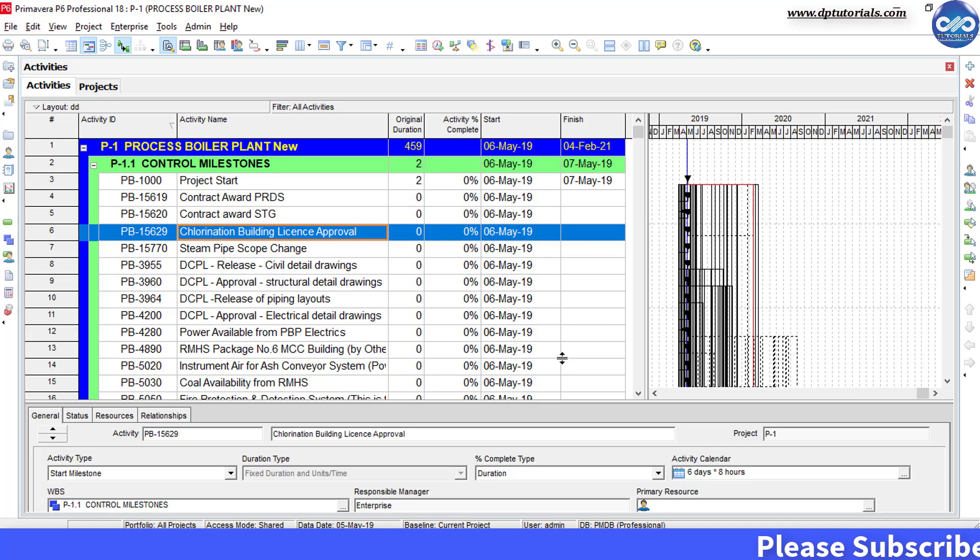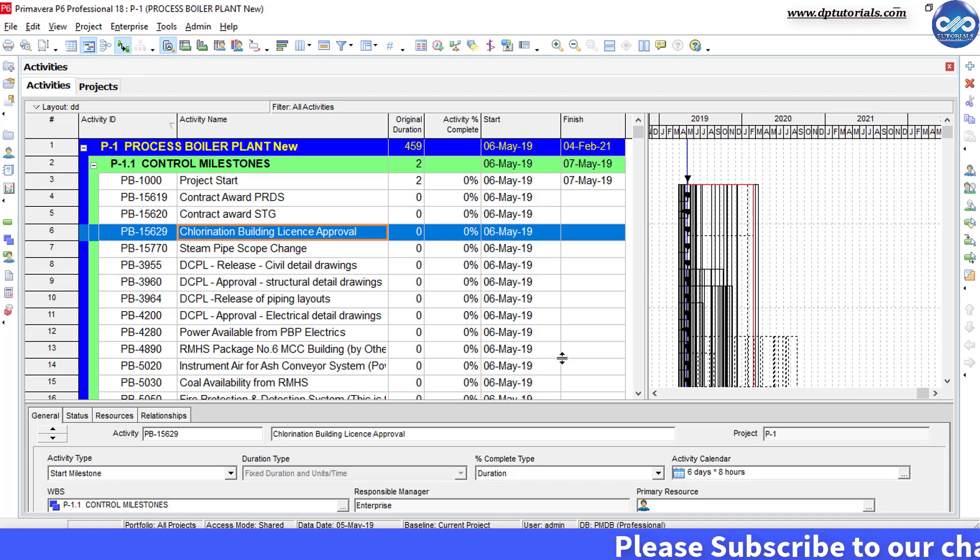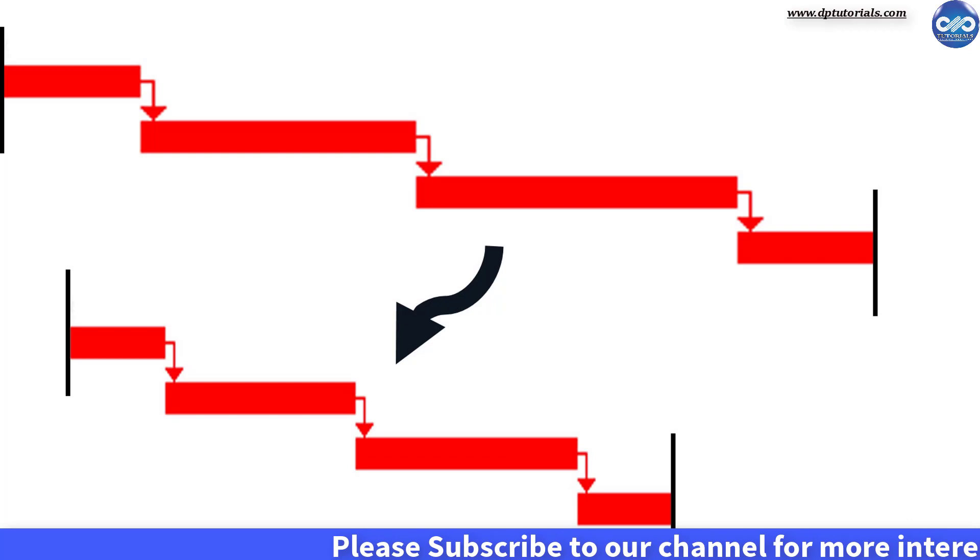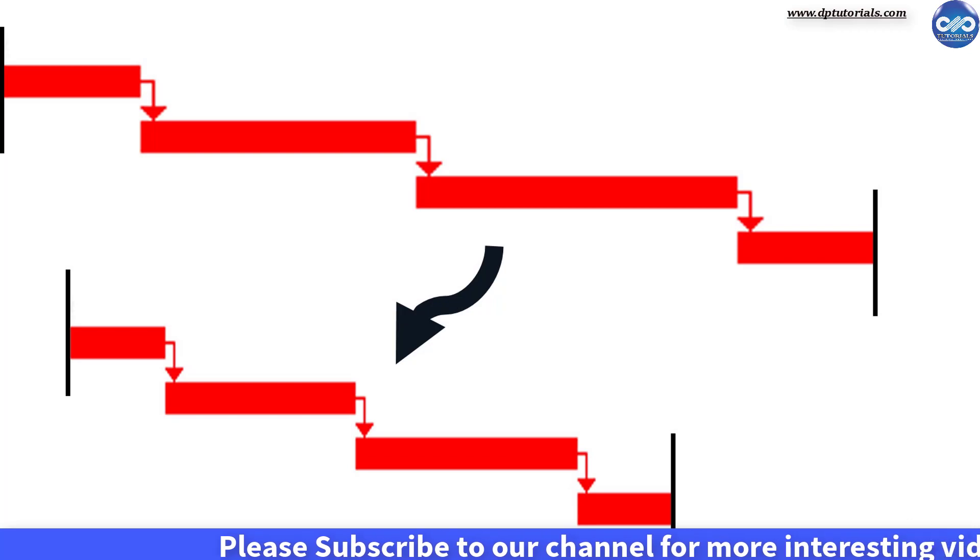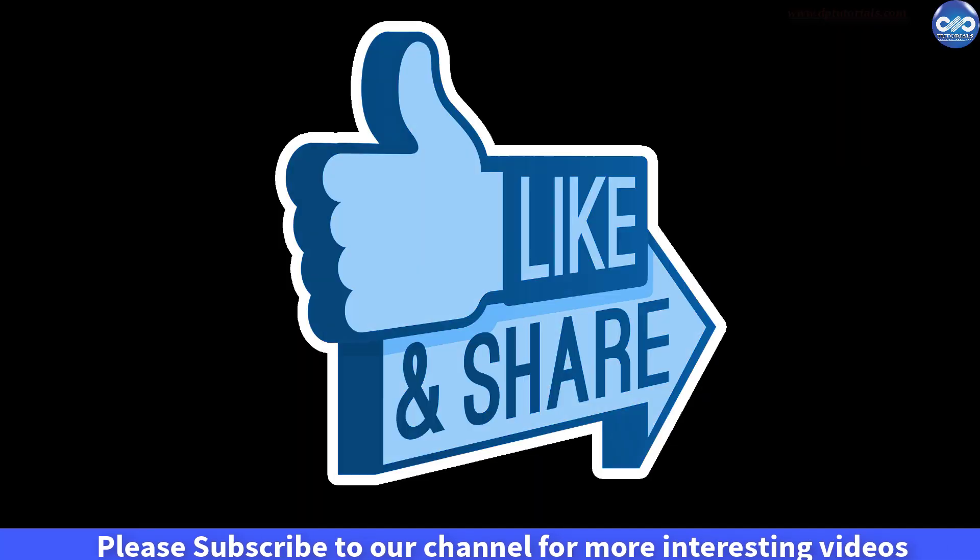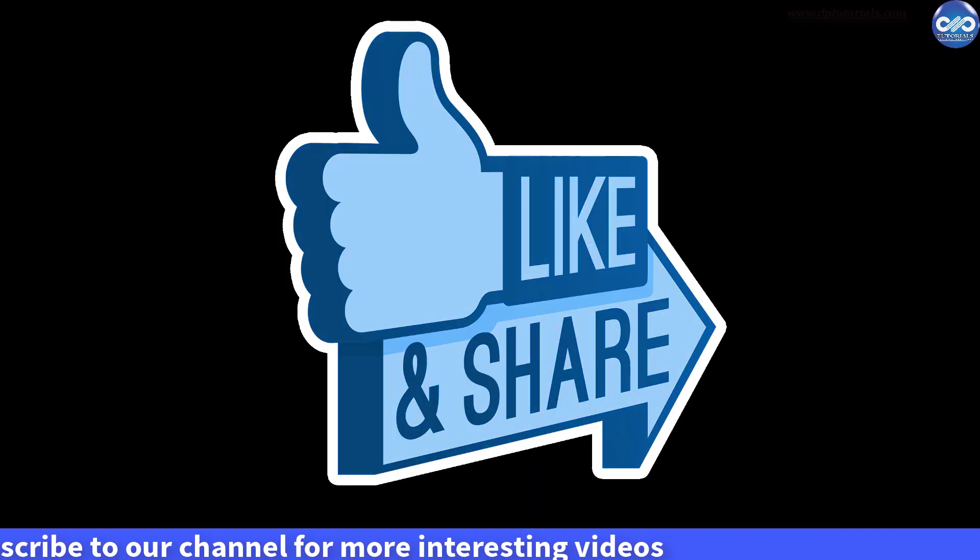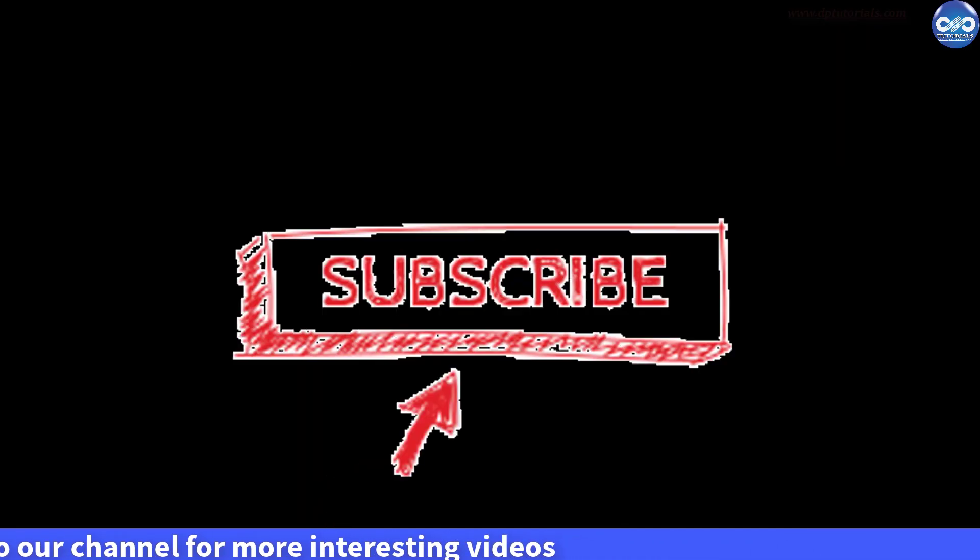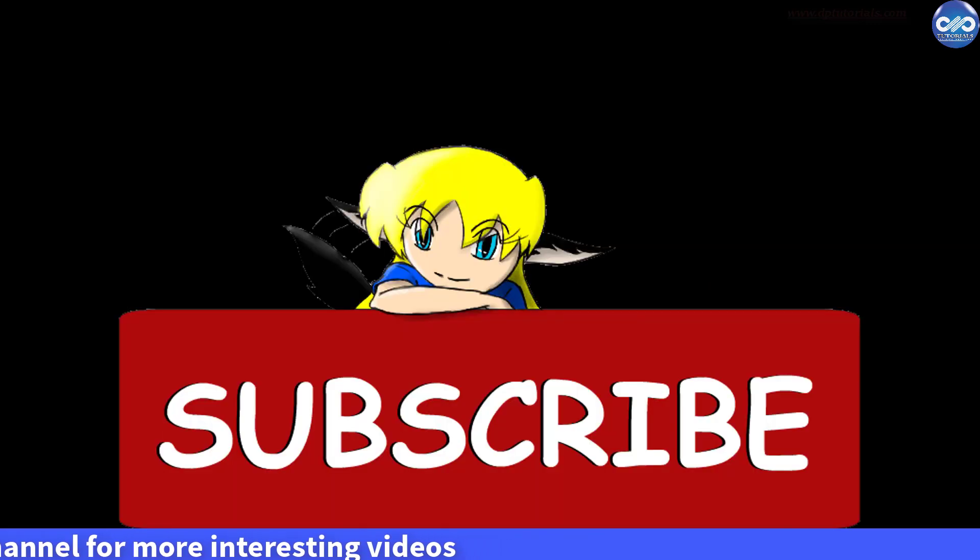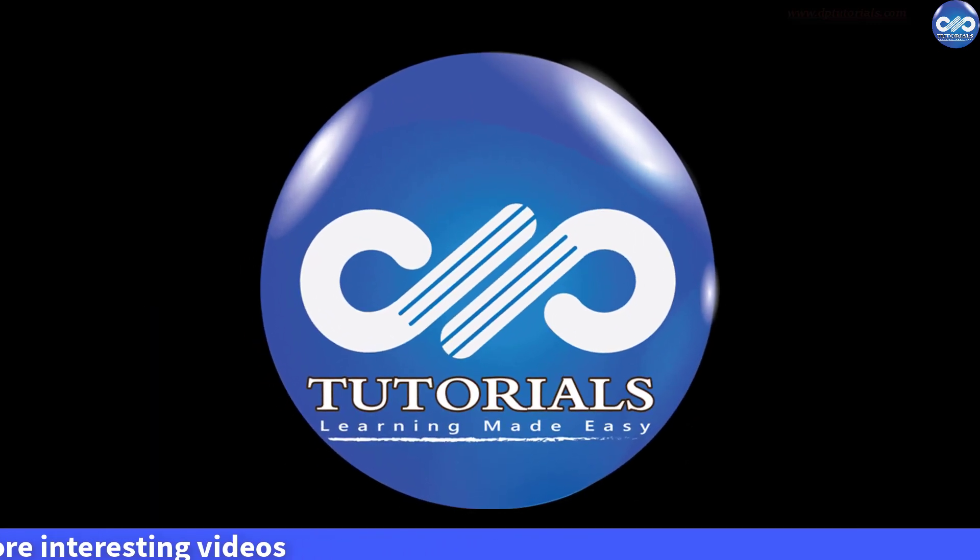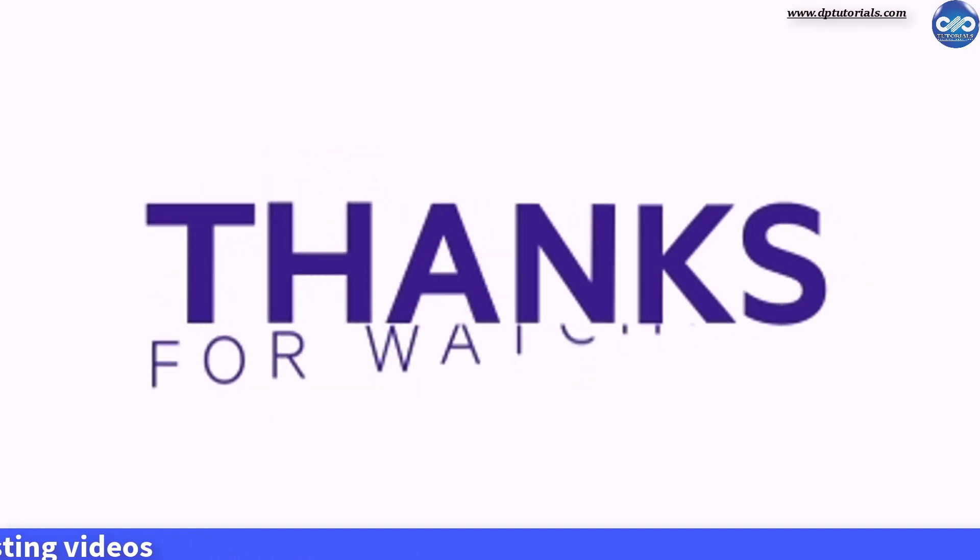So friends, this is all about how to crash Primavera schedule in just 5 minutes. If you have enjoyed this tutorial, please do give me a like, share and comment. For further more interesting videos, please do subscribe dptutorials. Thank you friends, thanks for watching.